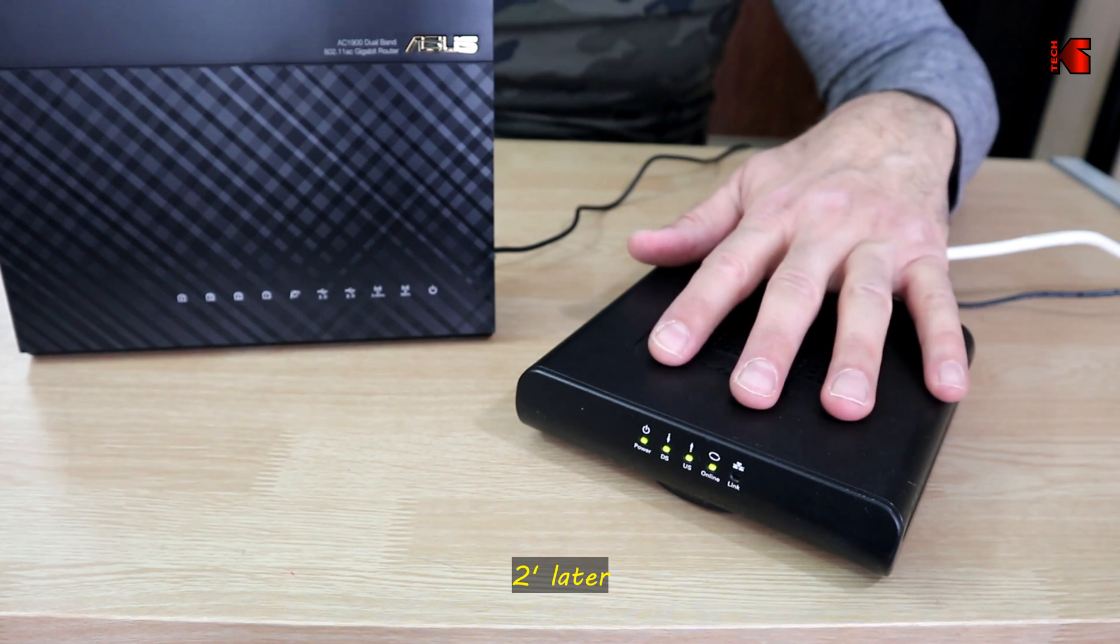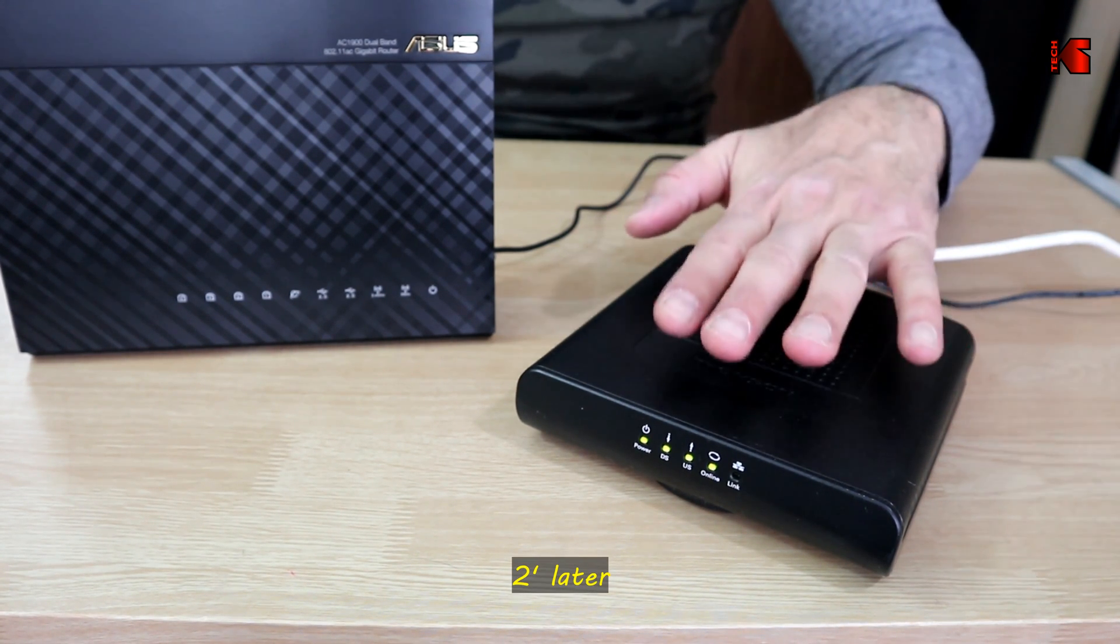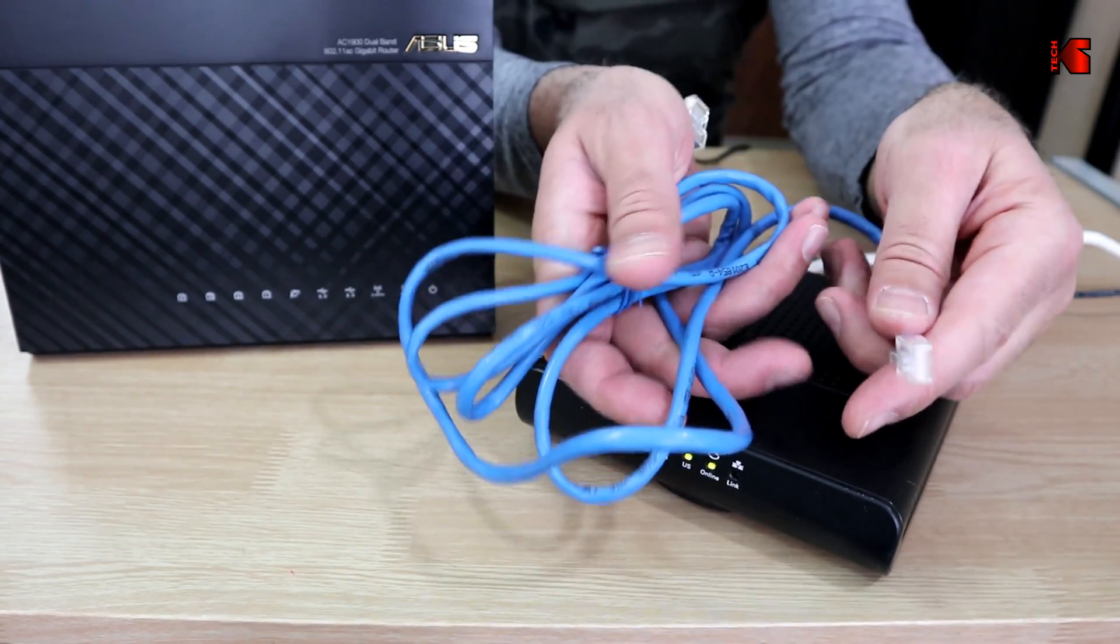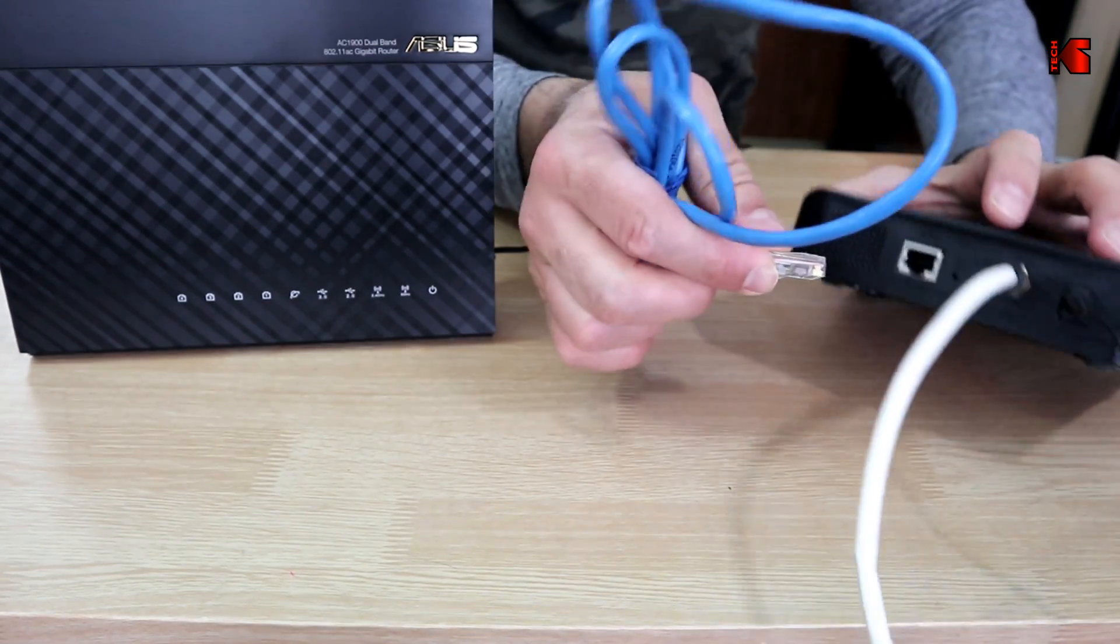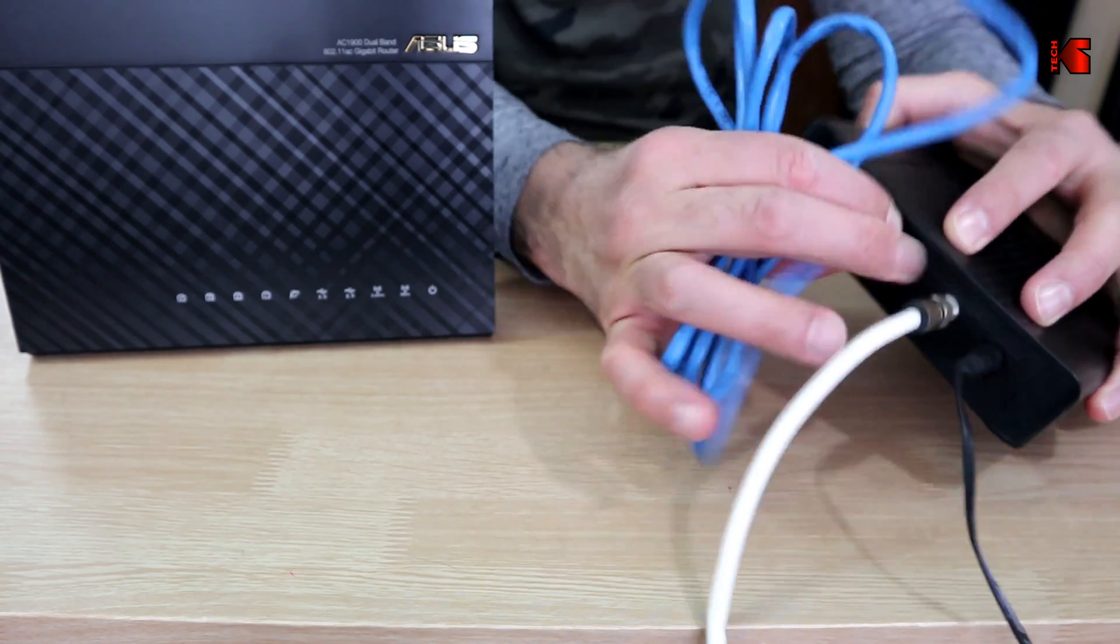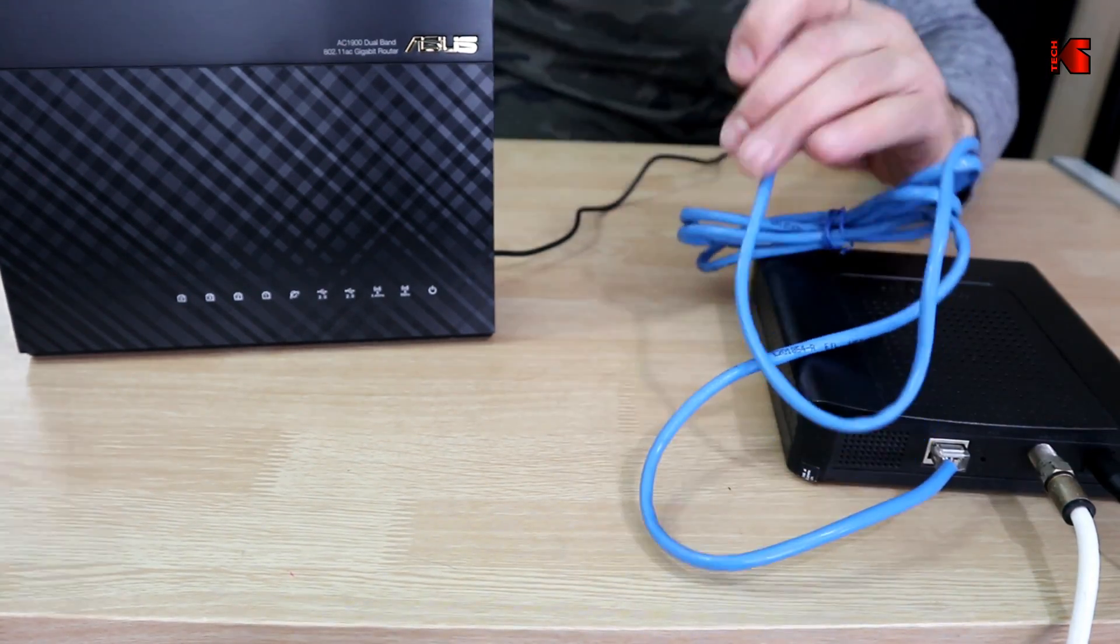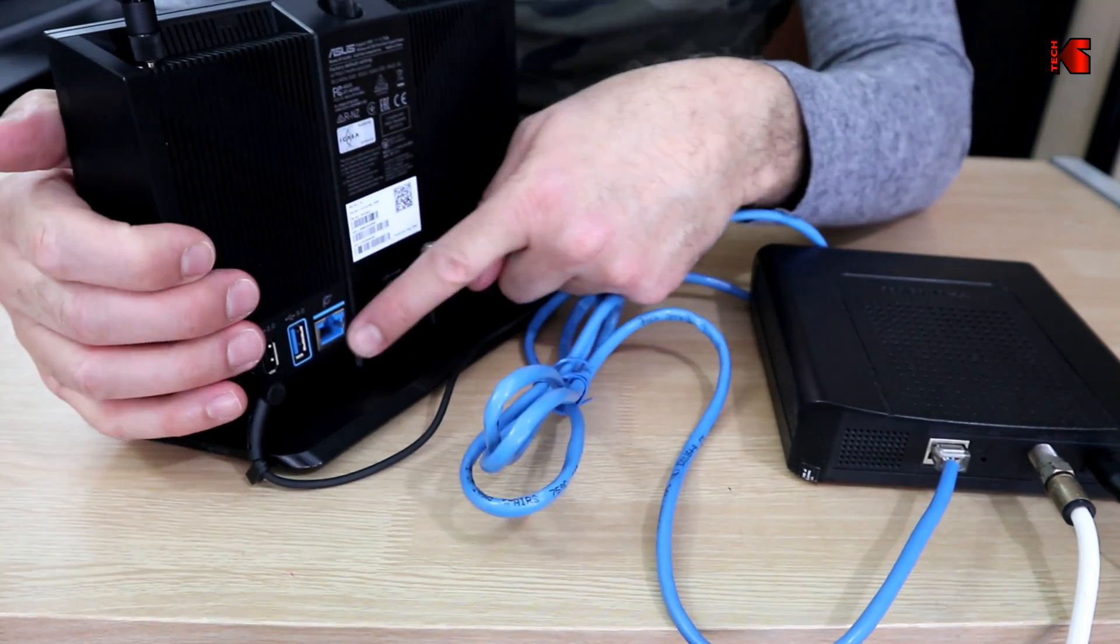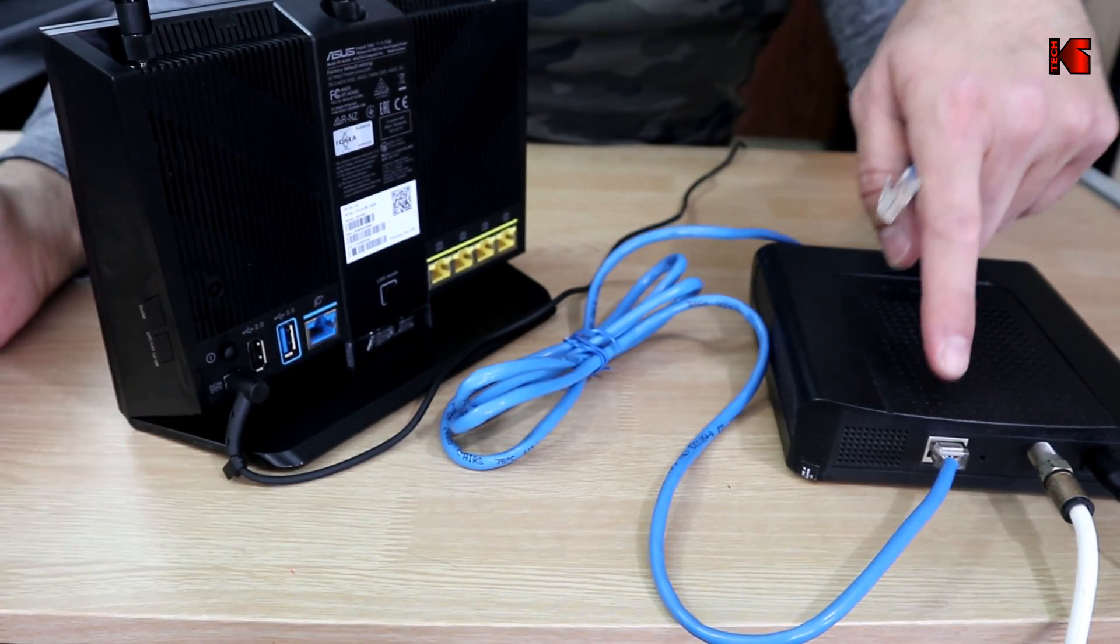When the lights are solid on the modem and they're not blinking anymore, you need to connect the modem to the router using an Ethernet cable. On the back of the modem you have an RJ45 connection, and on the back of the router you have a WAN connection and LAN connections.